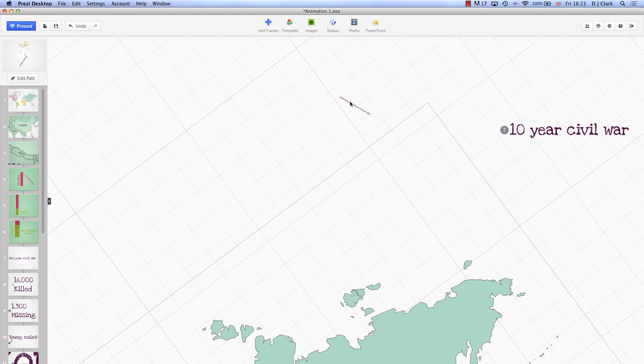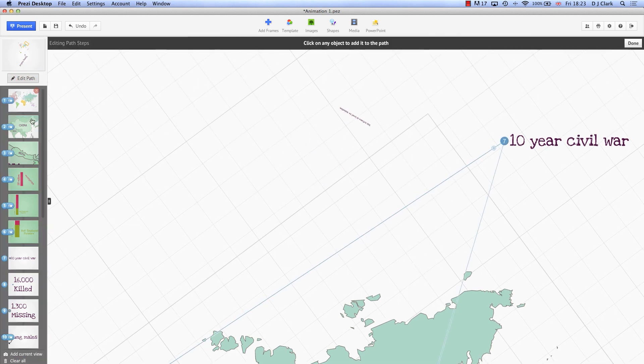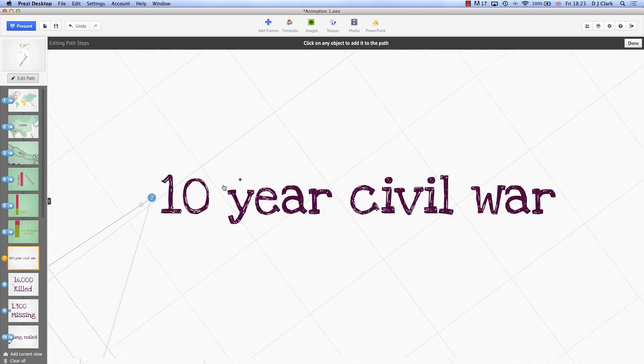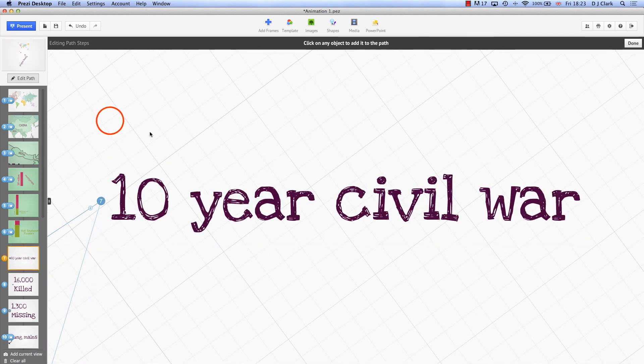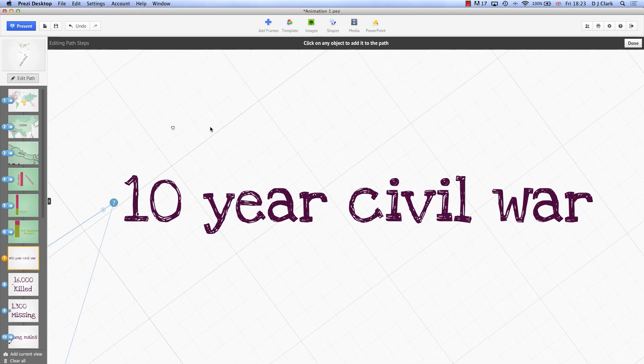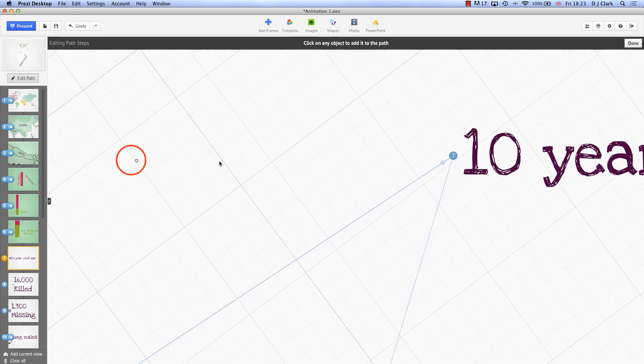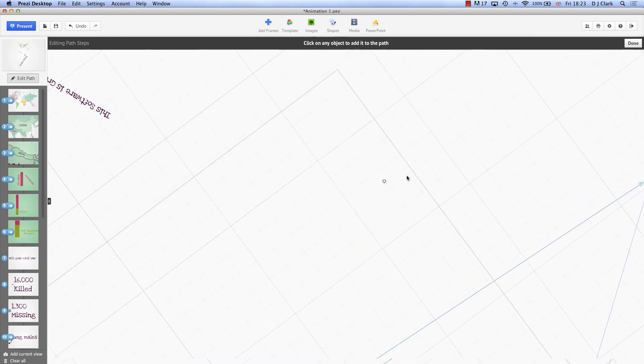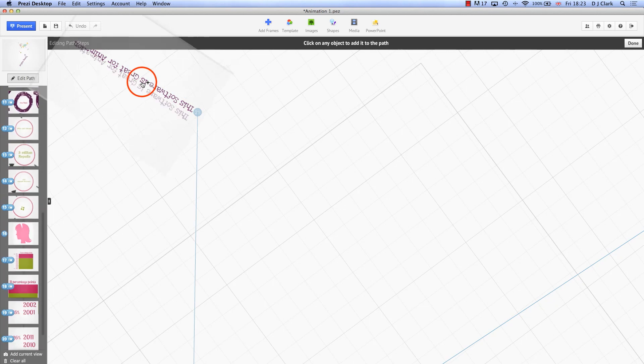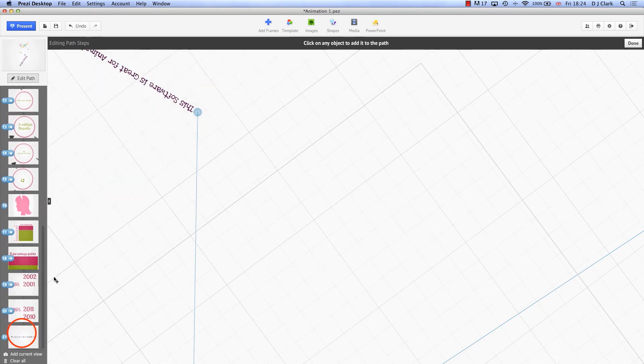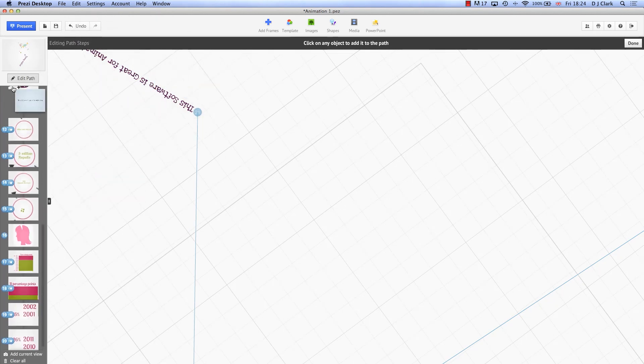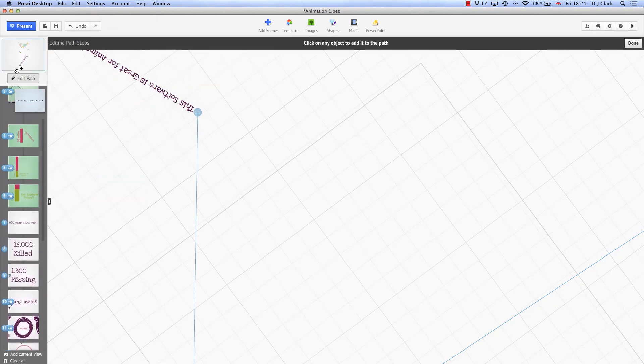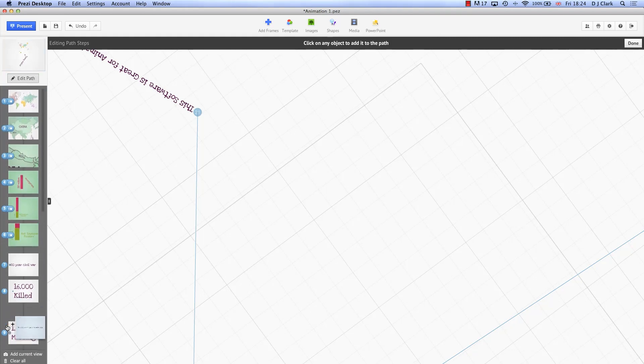So I need to go to edit path and then here once I get to 10-year civil war I'm going to drag the next one is going to be this one over here. Now that's actually brought it in at the bottom but I can drag it back up so it comes in after the 10-year civil war which is here.